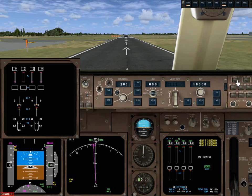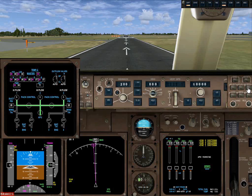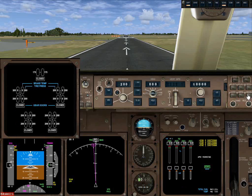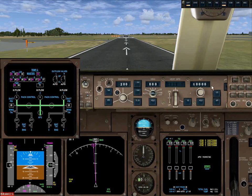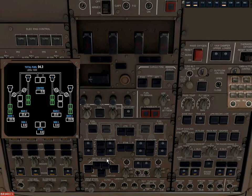We have an EICAS display — the Engine Indication and Crew Alerting System — and a panel where we can view various systems: engines, system status, electrical, fuel, climate control, hydraulics, doors, and wheels. On the climate control display you can see the APU is running and supplying bleed air to all three air conditioners. This shows temperature settings in the cabins and the outflow valves for pressurization. On the fuel page we have fuel pumps running.